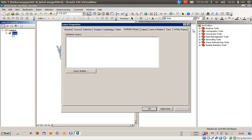Welcome everyone to this new exercise. In this video I would like to show you how to use the definition query as you can see here on the screen.